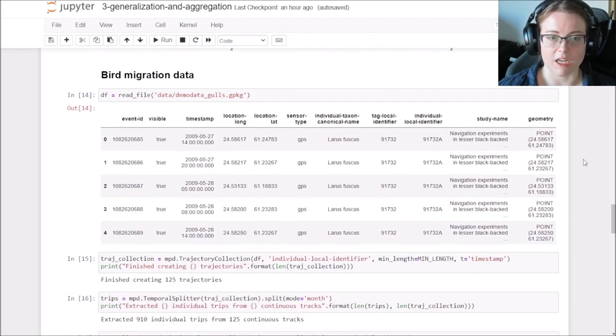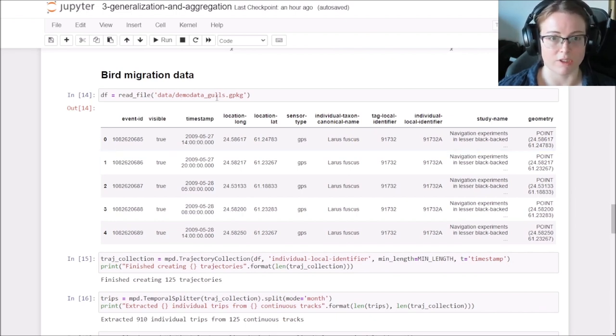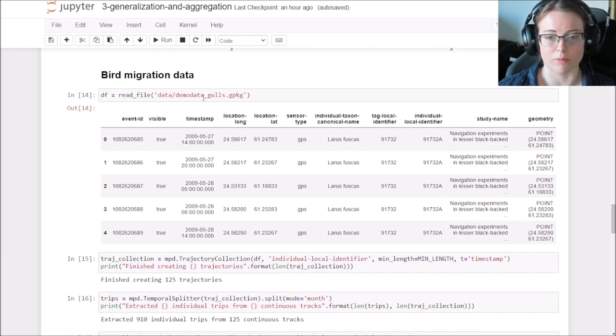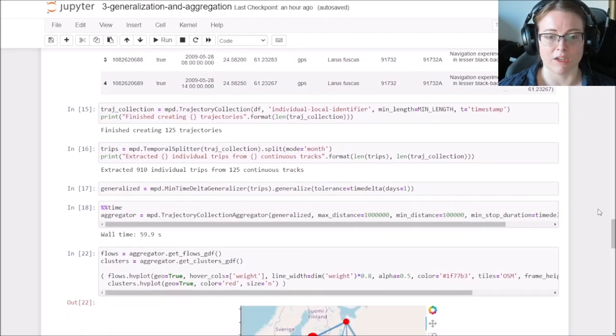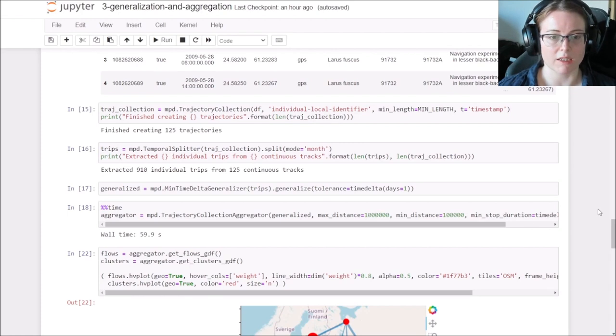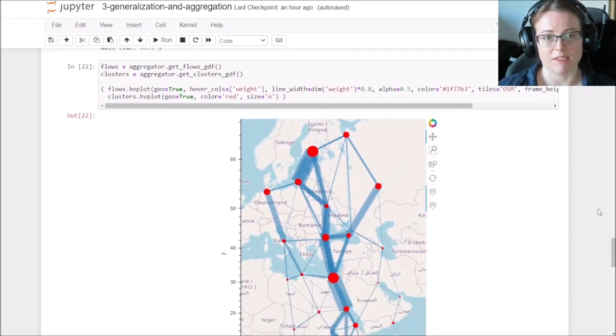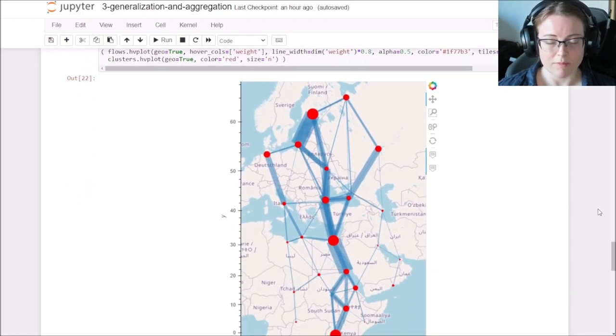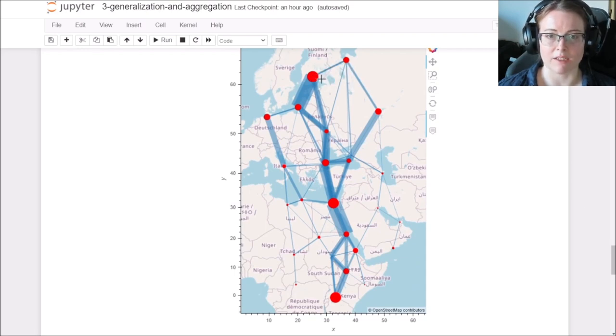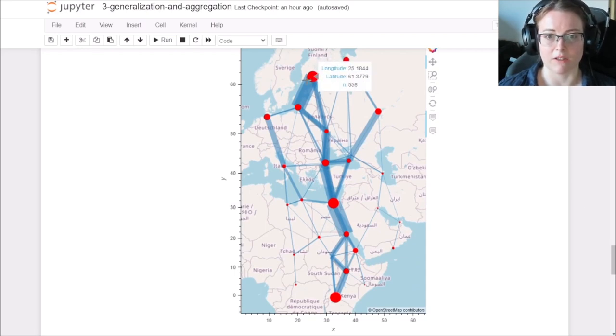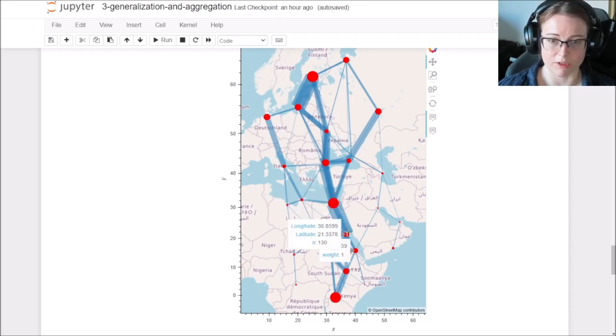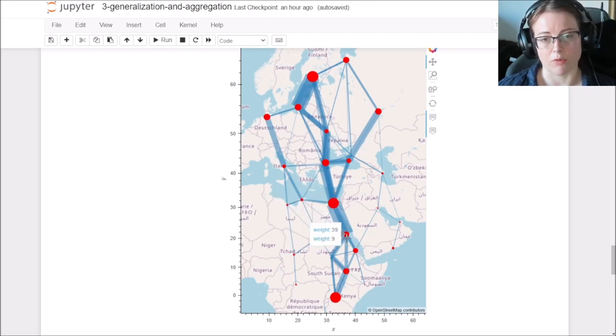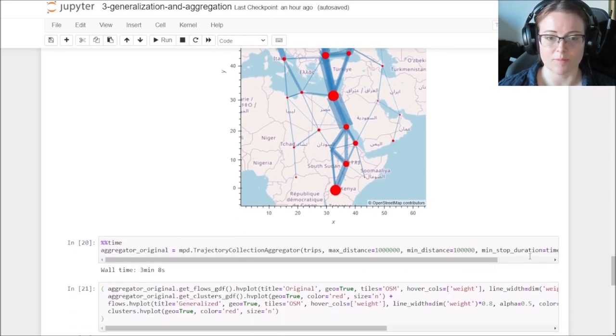The same can be applied, of course, to other datasets. For example, I also have one here with gull migration data, so birds migrating from Europe to Africa and back during the seasons. And here you can also see the main paths that they follow from the south of Finland through Ukraine, Turkey and along the Egypt border into Kenya.